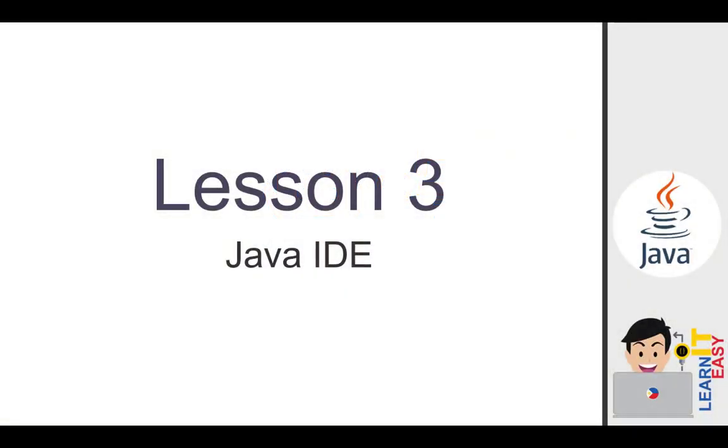Hi, I am Renmark and welcome to our video tutorial about Java programming. In this video, we will talk about lesson 3, which is the Java IDE. So let's get started.